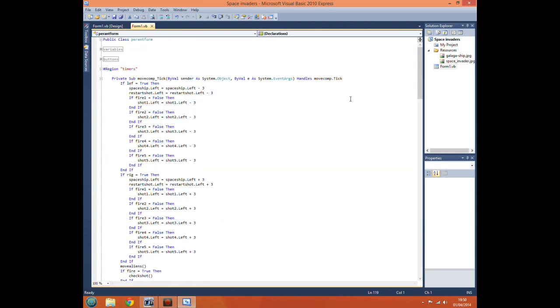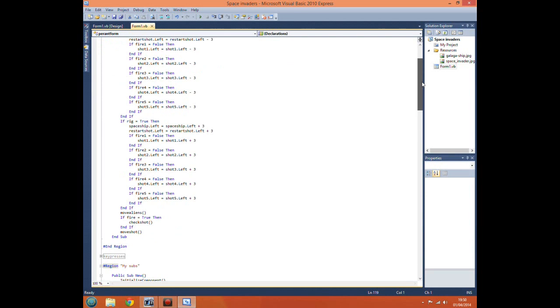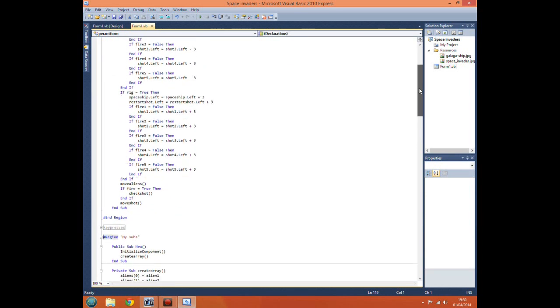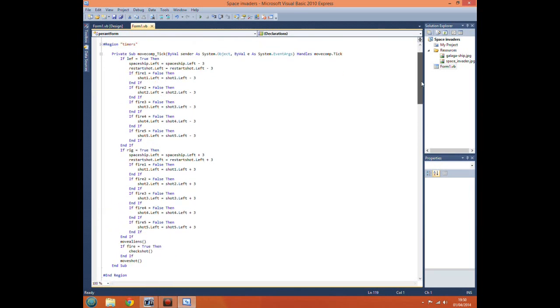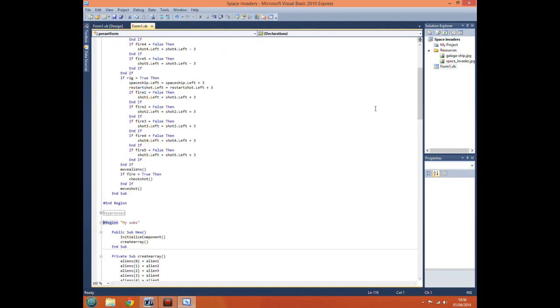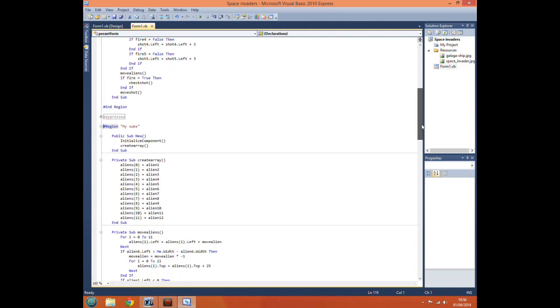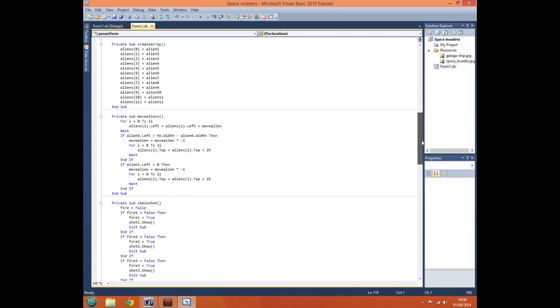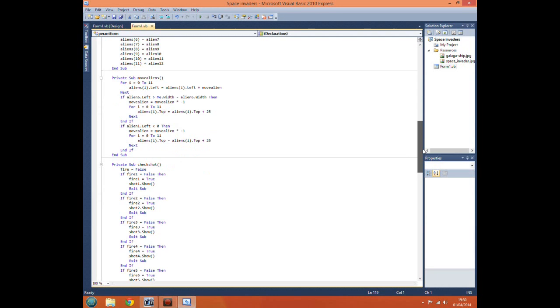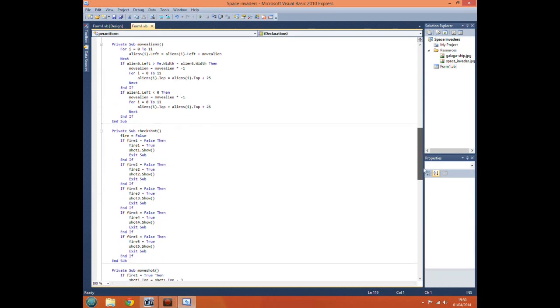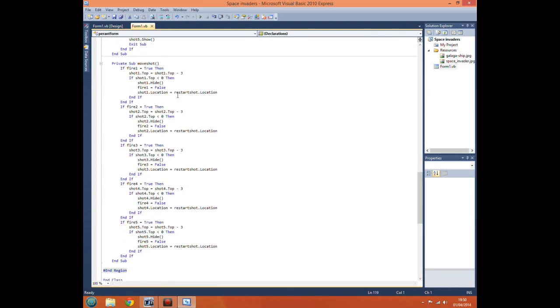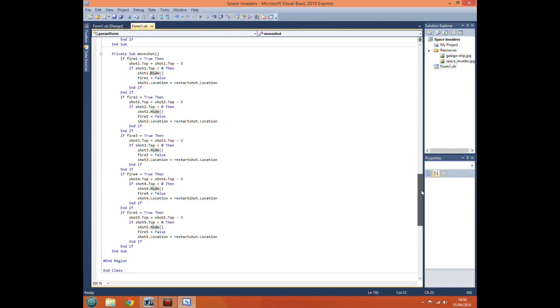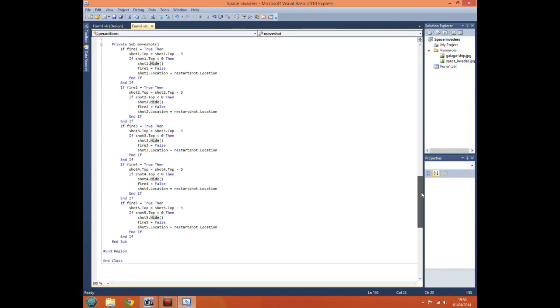So we just can get rid of our variables and come down to our timer. We want to come down to subroutine of move shot, down to here, and here is our code to move it all up.